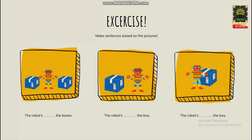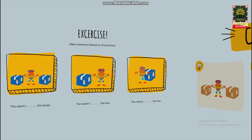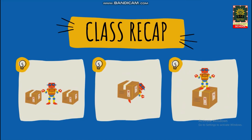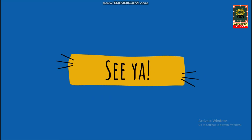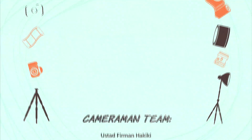Sampai di sini sudah paham bagaimana penggunaan preposition? Oke, untuk mengecek pemahaman kalian, Ustazah sudah menyiapkan soal-soal latihan untuk dikerjakan. Sampai di sini video dari Ustazah. Selamat belajar. Wassalamualaikum warahmatullahi wabarakatuh. See ya. Thank you.